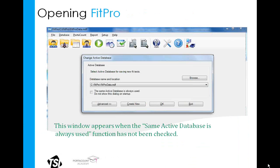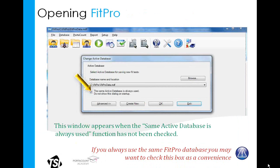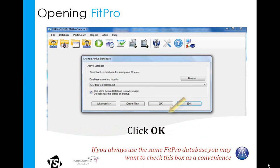Some but not all of you may see a database selection window appear. This window would appear if a certain checkbox had not been checked. If you happen to use the same database each time you run FitPro, it may be convenient to select that checkbox to bypass this window next time. In either case, go ahead and click OK so we can move on.